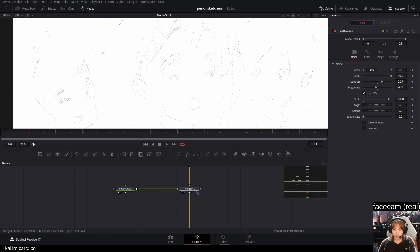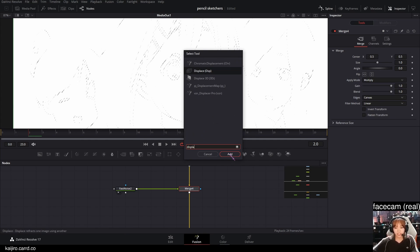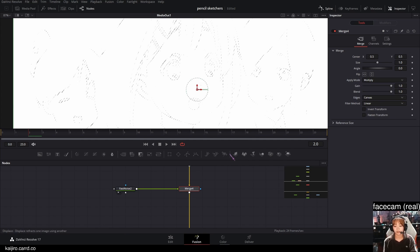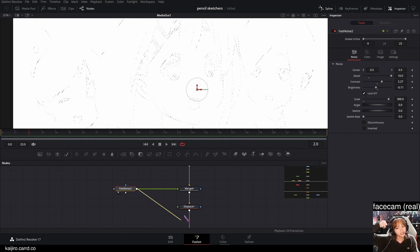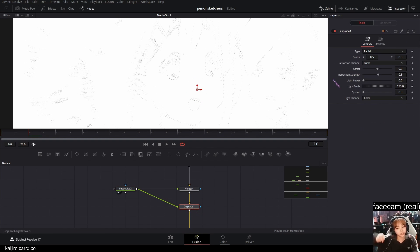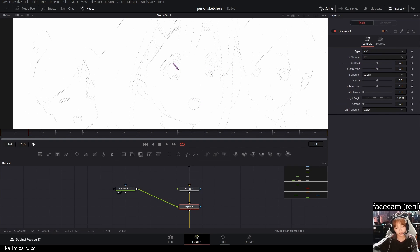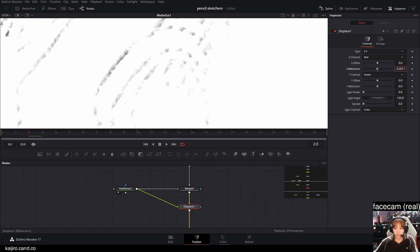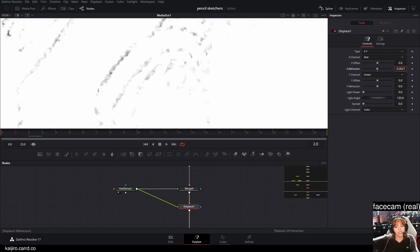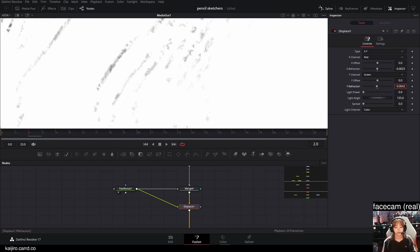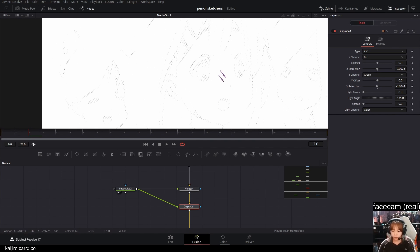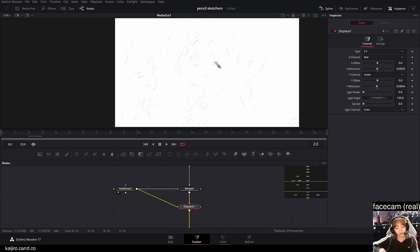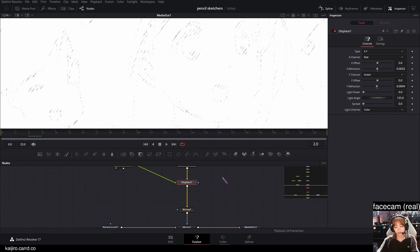And to push this further, you can add a displace node. And plug the fast noise into the displace. Set the type to X and Y. And just slightly shift these, the X refraction and the Y refraction just a little bit. And as you can see, it's kinda hard to tell what's going on.